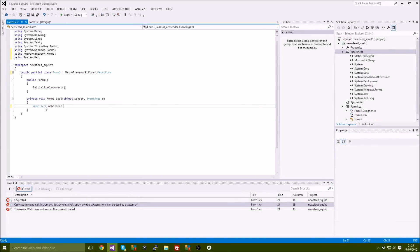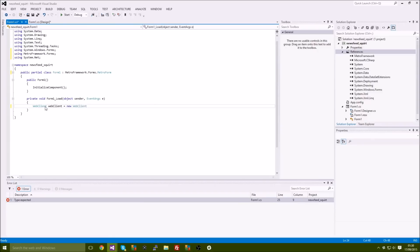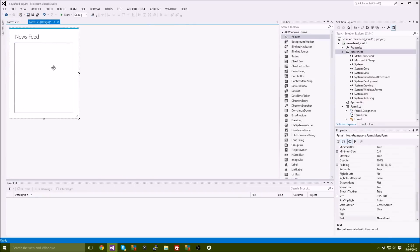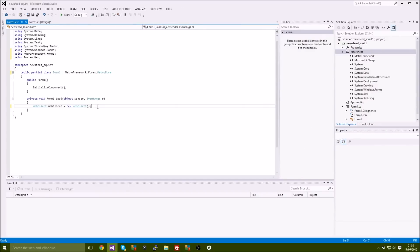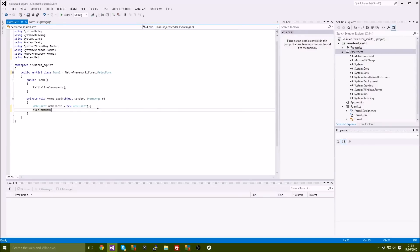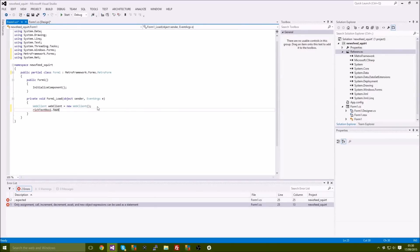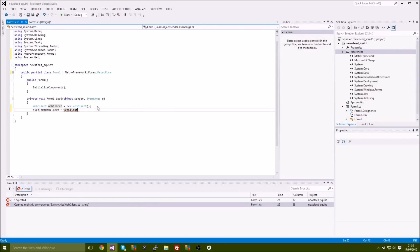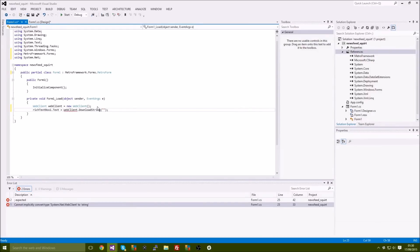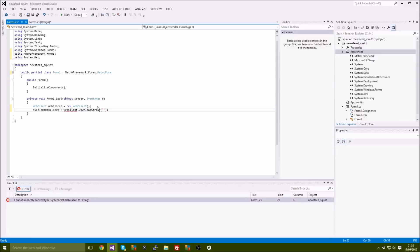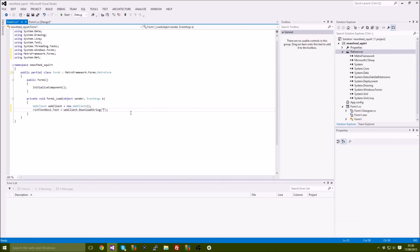The source to this tool will be in the description so feel free to download it if you're too lazy to do it yourself. So if we go over to properties, it's called rich textbox one obviously. Underneath what we just did, we're just gonna type rich textbox one dot text because obviously we're gonna be putting the text in there, and then equals web client download string. Then we're gonna put some quotation marks, so that's where we're gonna be putting the website link or the pastebin link or whatever.